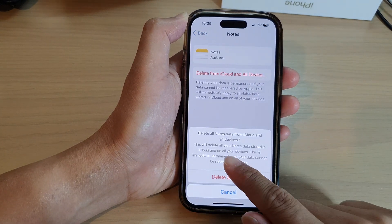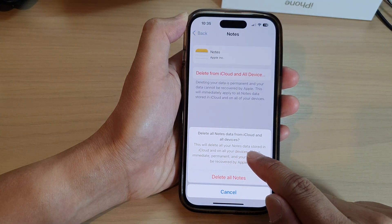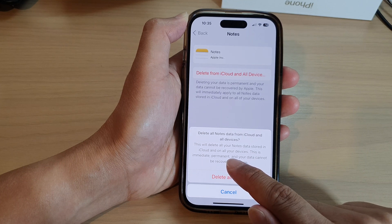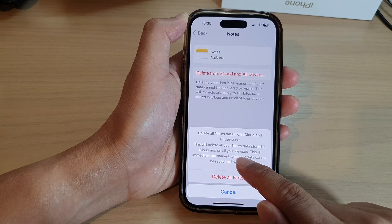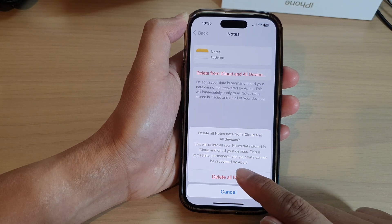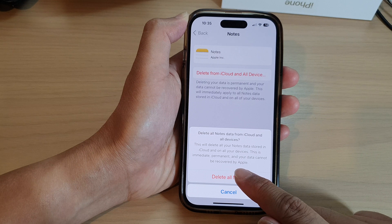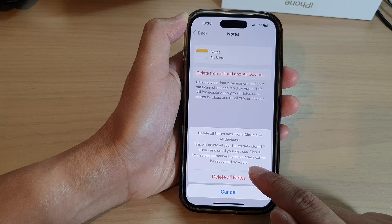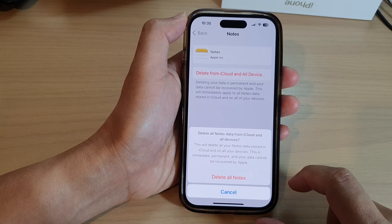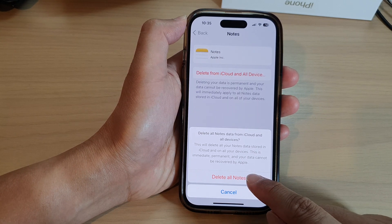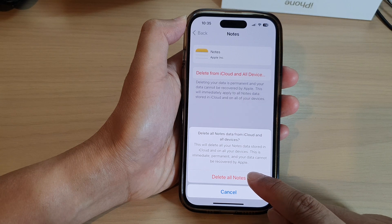Now this will delete all your notes data stored in iCloud and on all your devices. This is immediate, permanent, and your data cannot be recovered by Apple. So by pressing on this button, it will be gone forever.